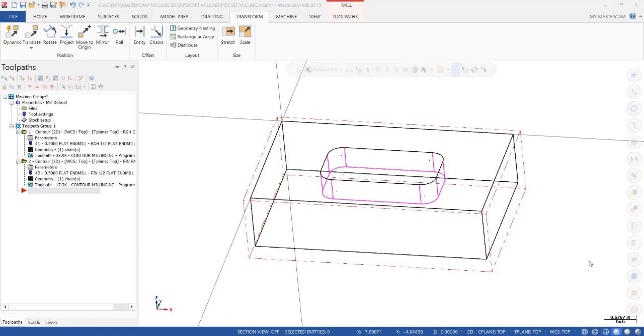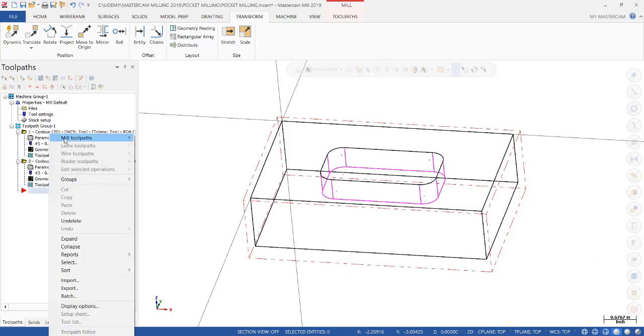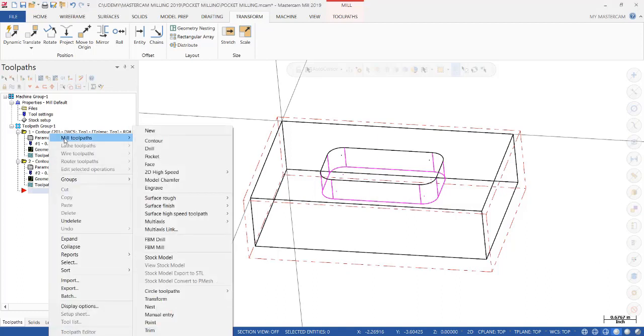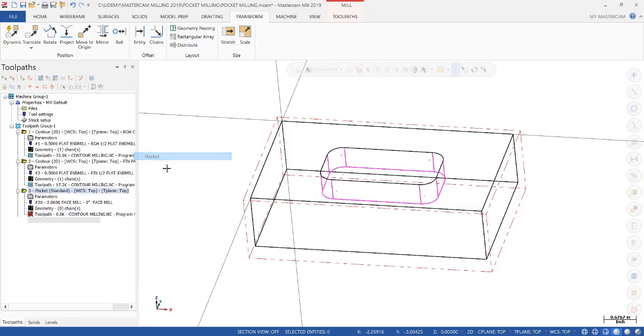So now we are ready to create a pocket routine. So we're going to right click next to the red arrow, Mill toolpaths, and then select pocket.